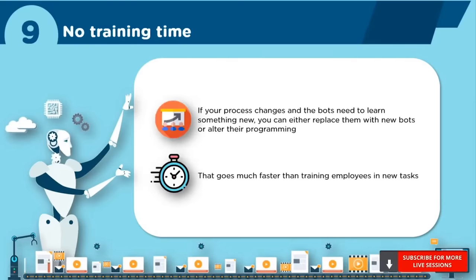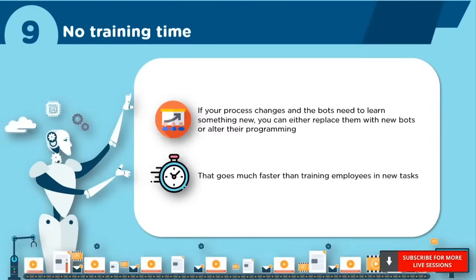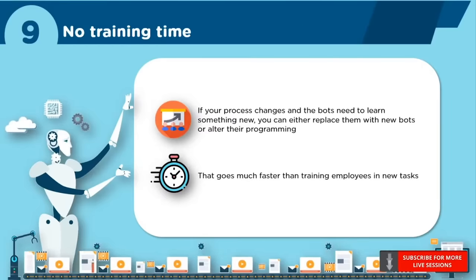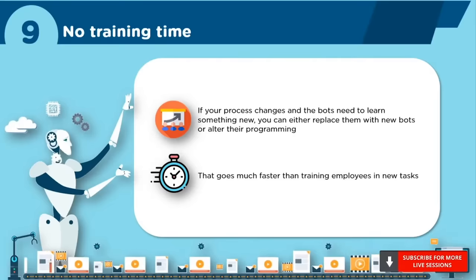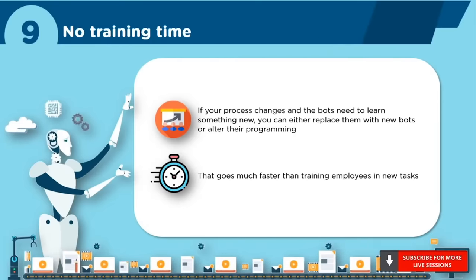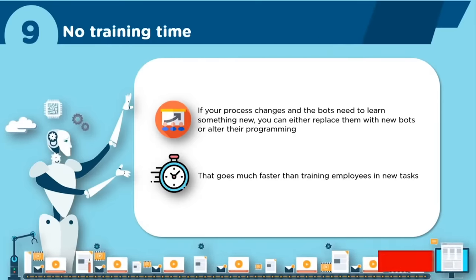Number 9: No Training Time. If your process changes and the bots need to learn something new, you can either replace them with new bots or alter their programming. That again goes much faster than training employees for new tasks. In terms of costs, training an employee for a new task will turn out to be way more expensive and time consuming.